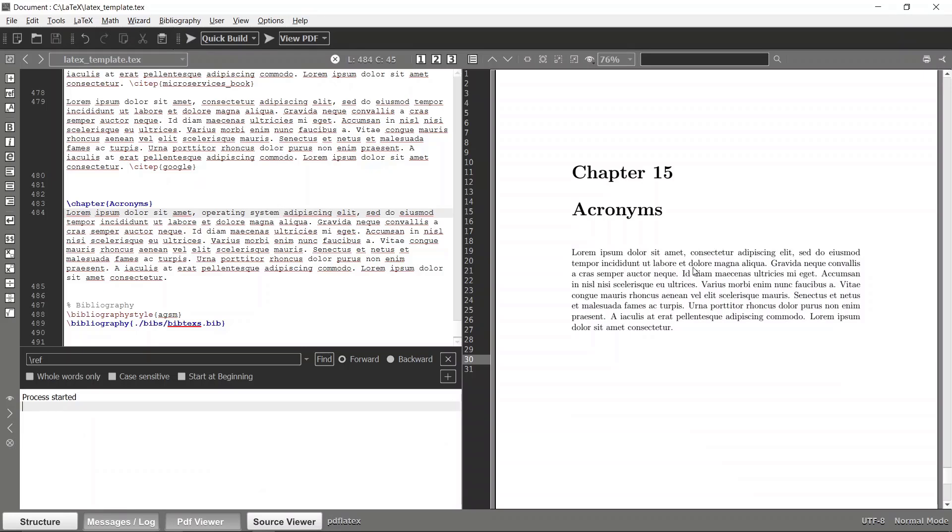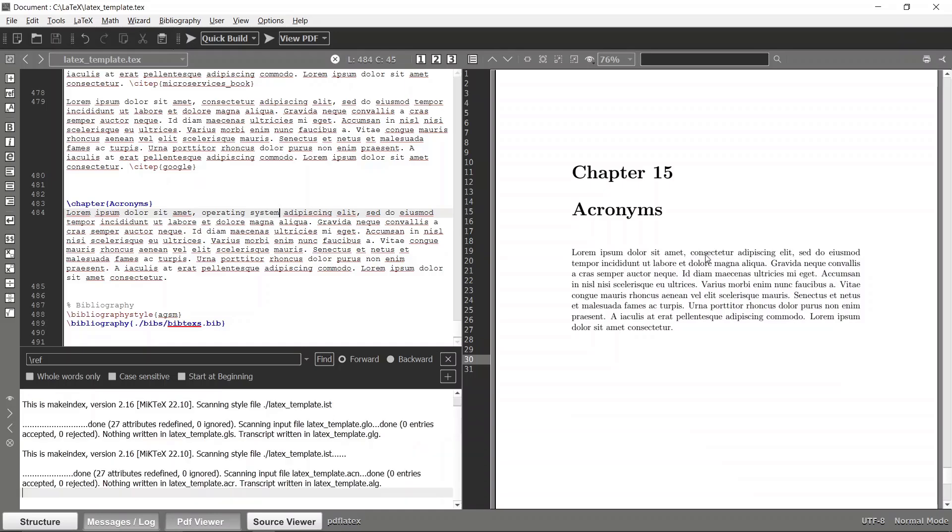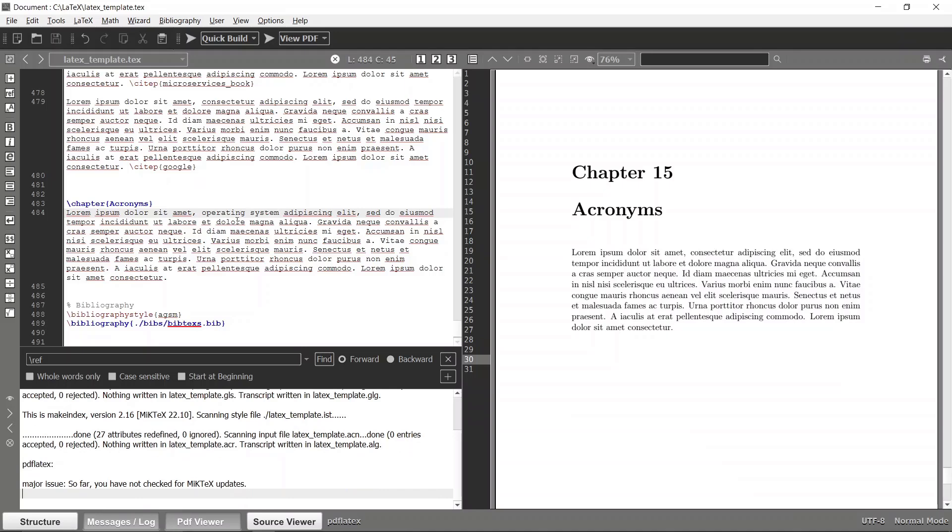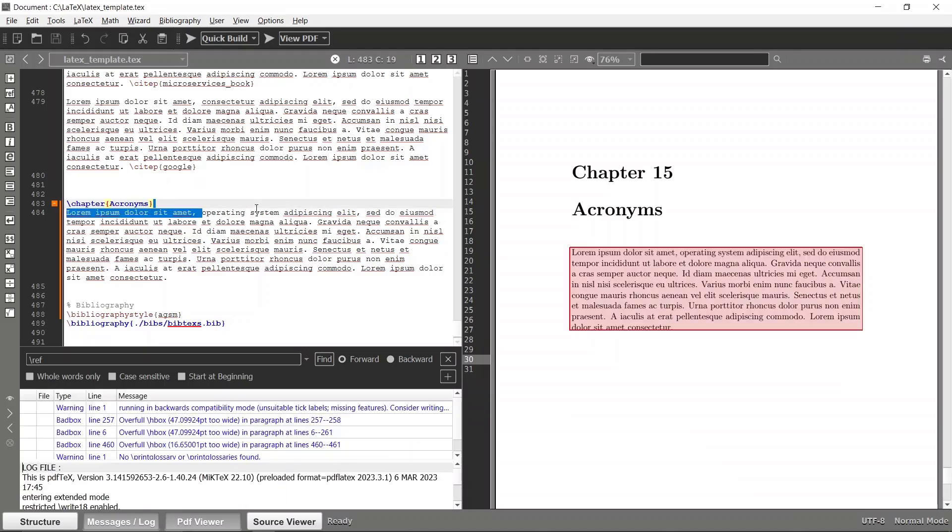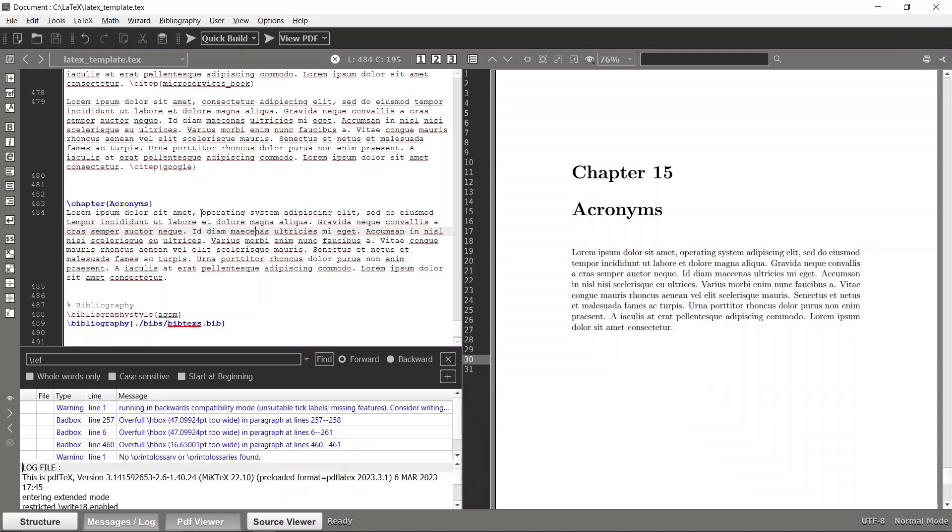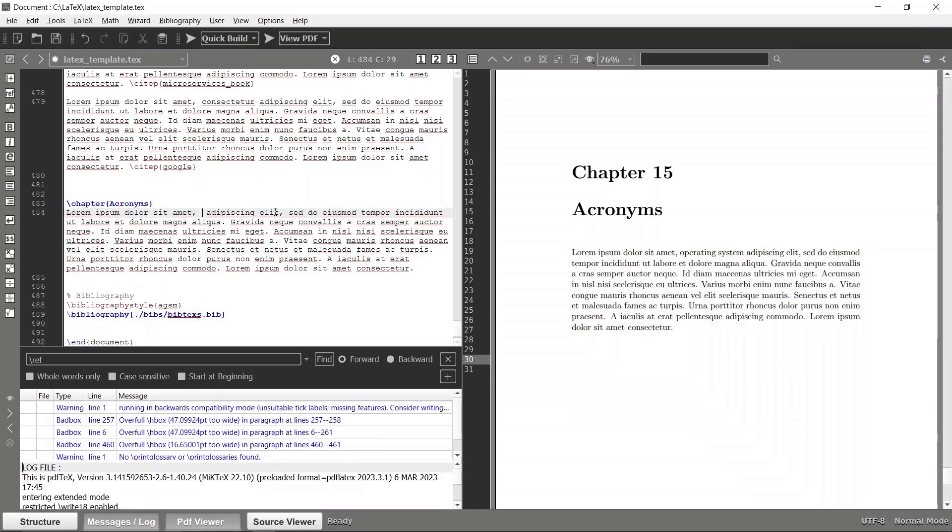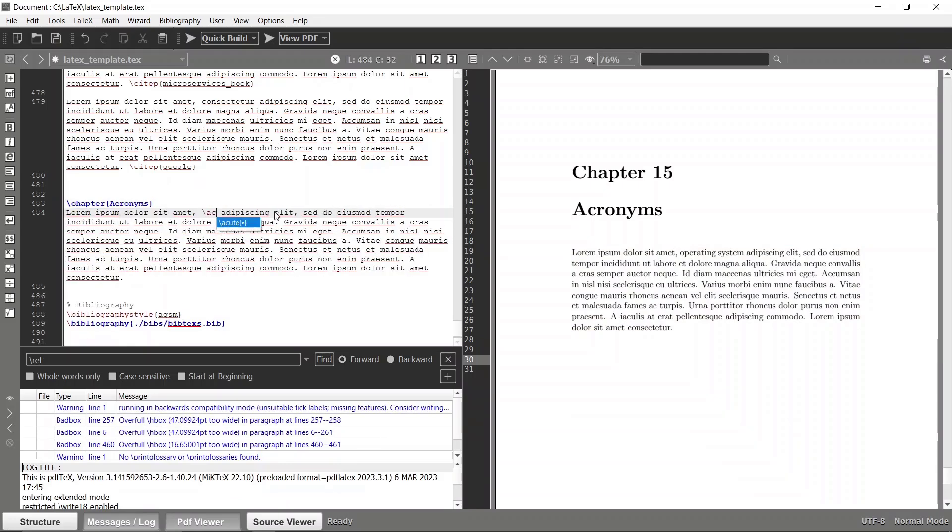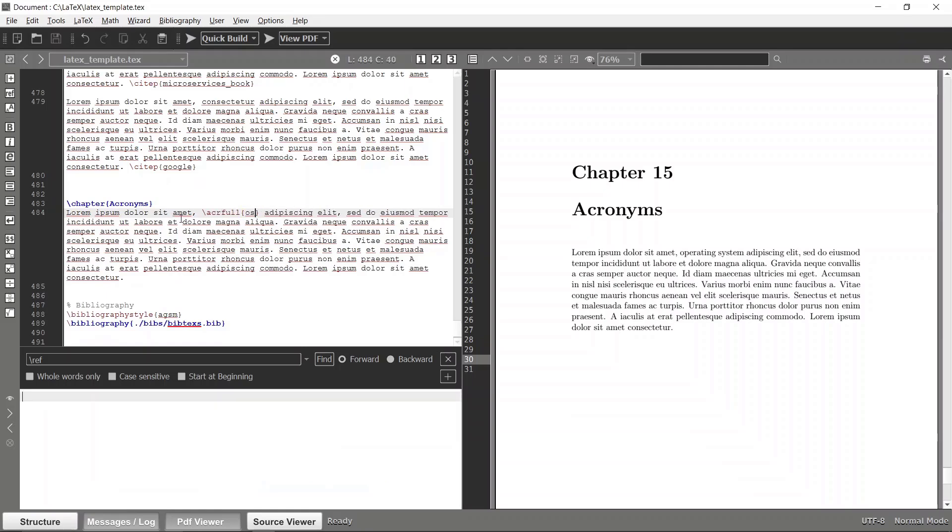There will be that term, but this is an acronym. Instead of defining Operating System like this, we can actually use the acr full command to get that entire acronym name. Acr full with OS as the label points to this specific acronym.